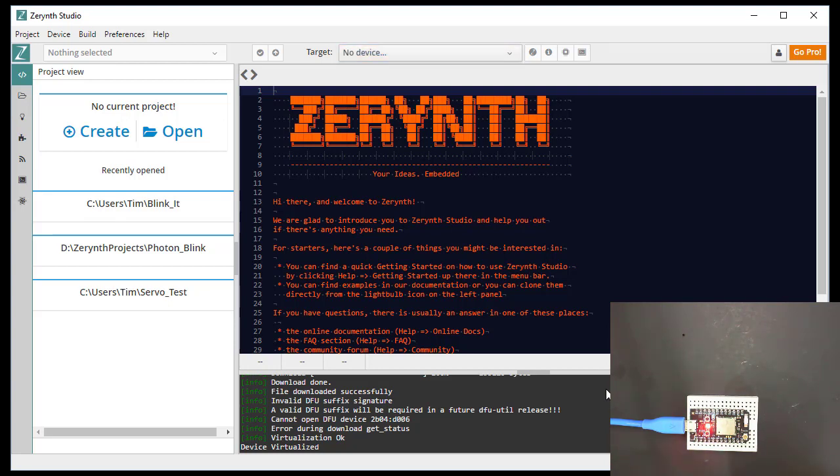So now you see the photon flashing red and then going out. That's normal. So now we should have Python interpreter on that photon.